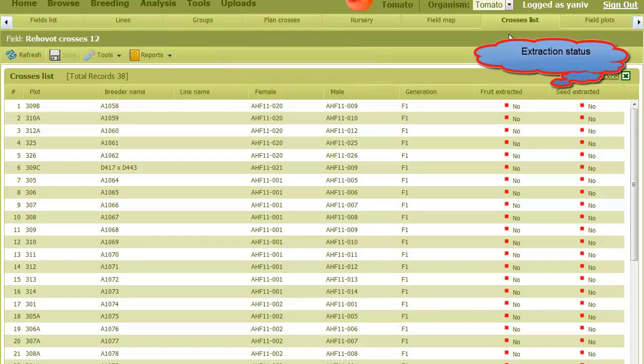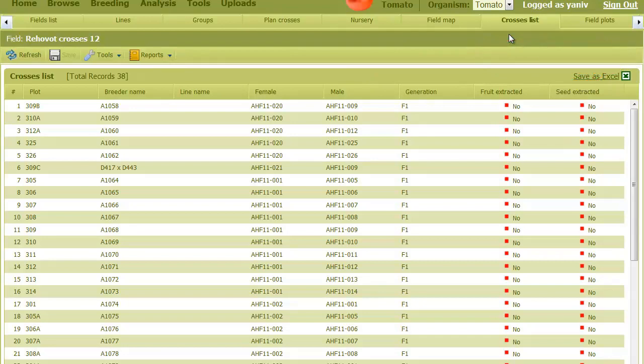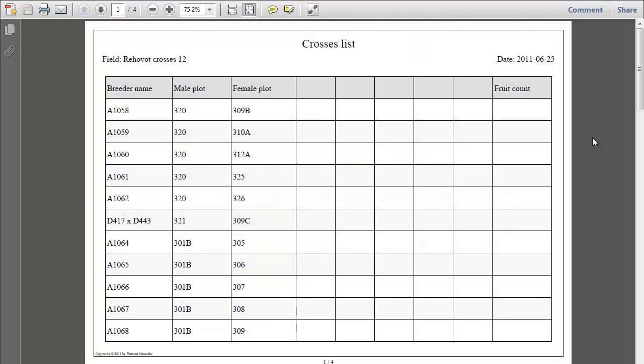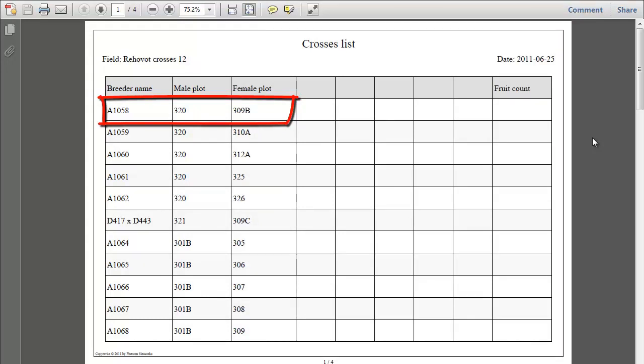Then we can generate a report that will allow us to do the actual fertilization in the field. Under reports, we select crosses list. The report shows the male and female plots of each cross, so we can move pollen from a male flower to the female to do the cross.